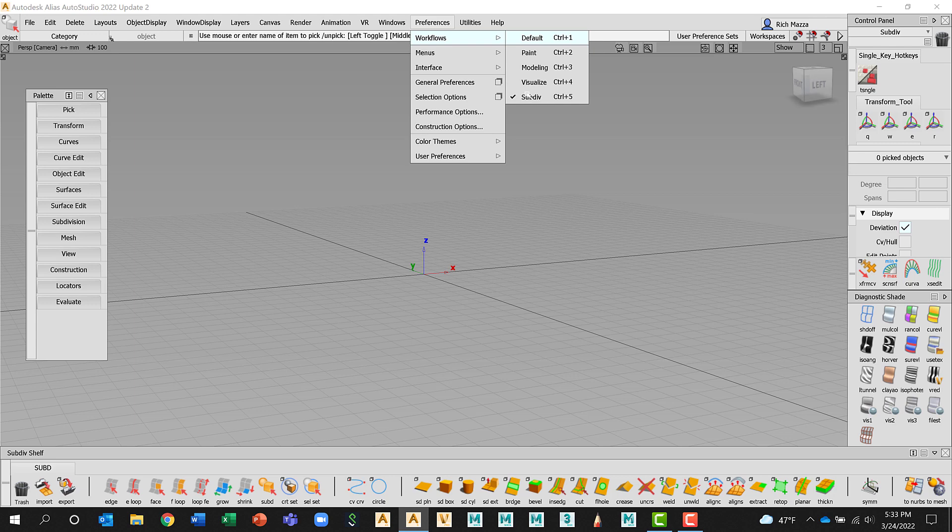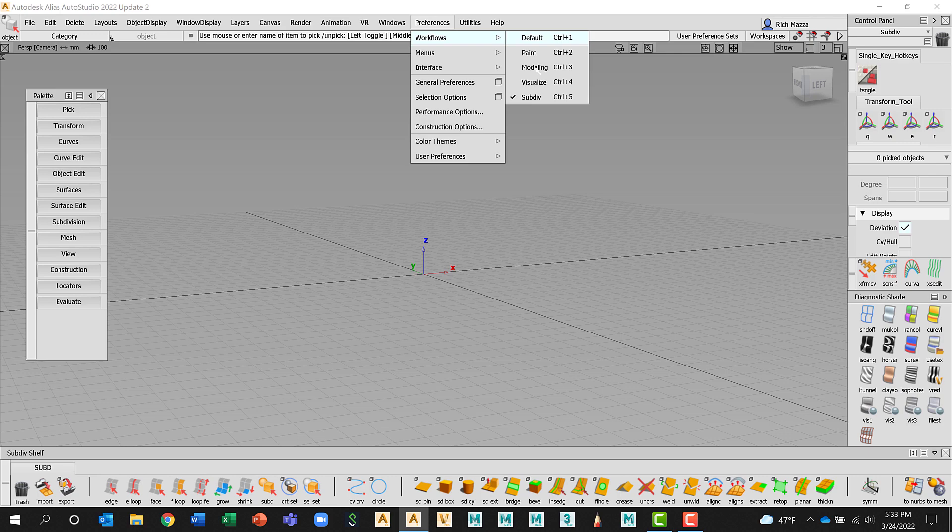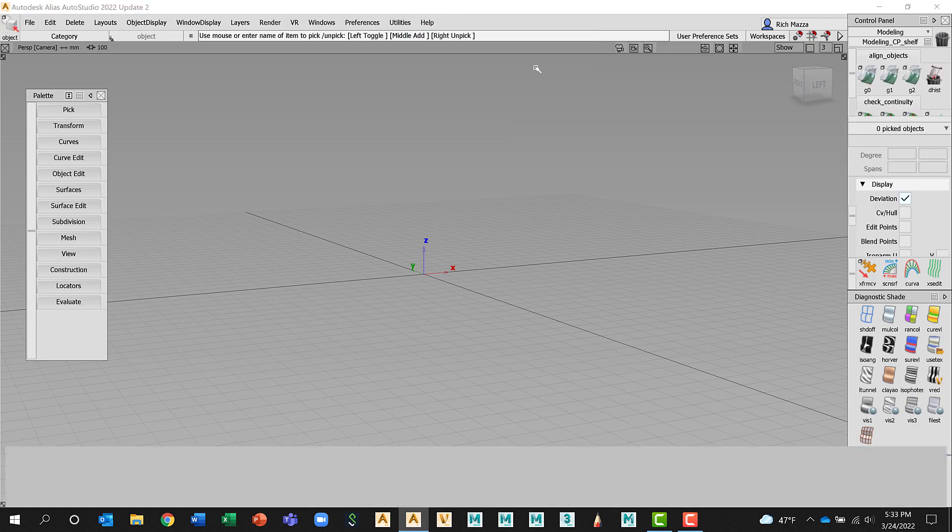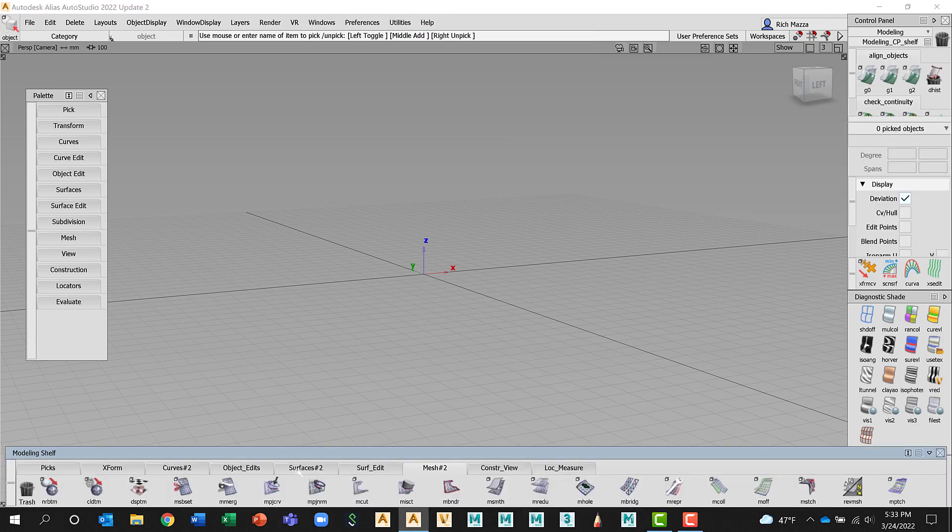One thing that I do want to draw your attention to: before I do that, at the very bottom there's the shelf and you can see the shelf has tools displayed for me. If I change this to Modeling, for example, you can see that Alias builds different tabs and adds different tools to the shelf. This is what we mean by building a workflow.